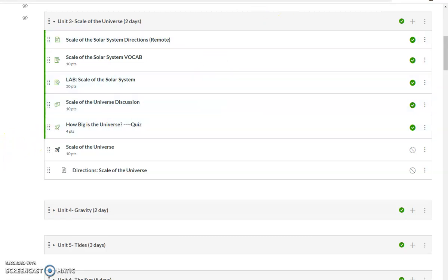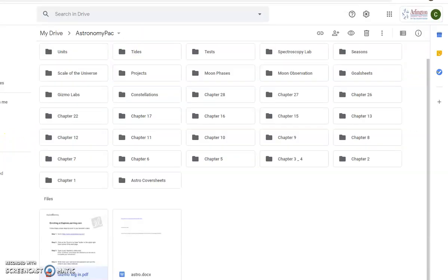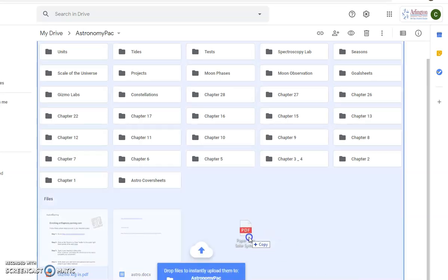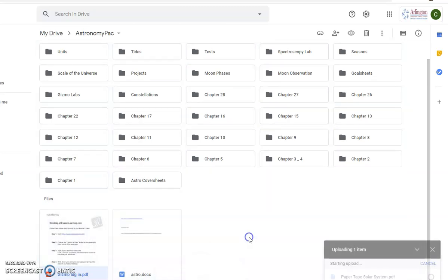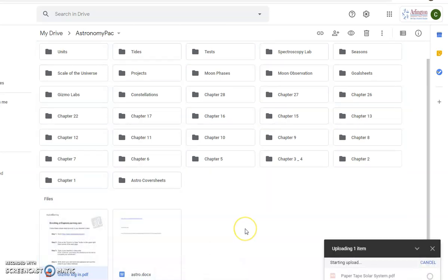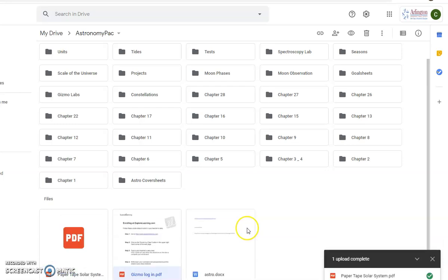What we're going to do is go to my Google Drive. I'm going to drag over the PDF that I want. In this case, it's going to be an Astronomy Lab. Drag it over. There it is.